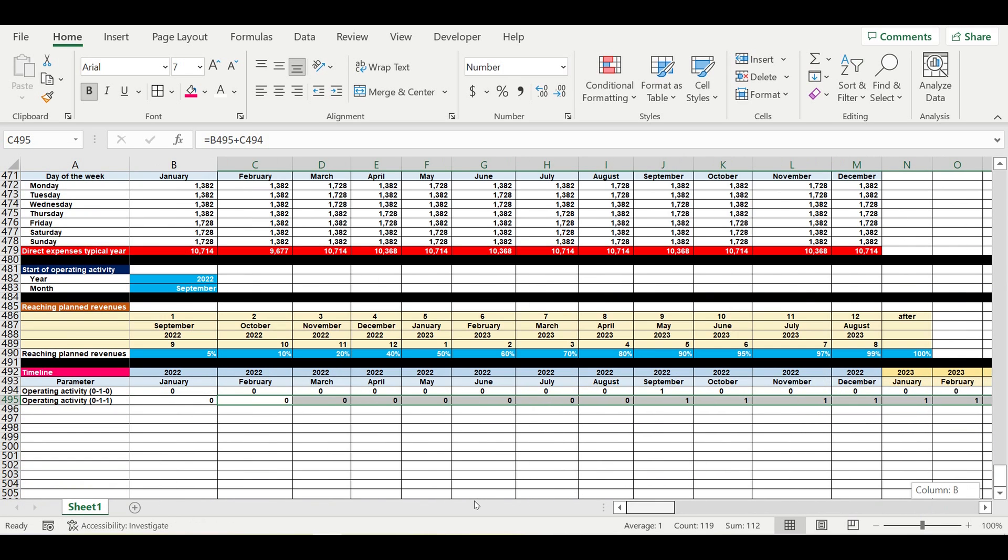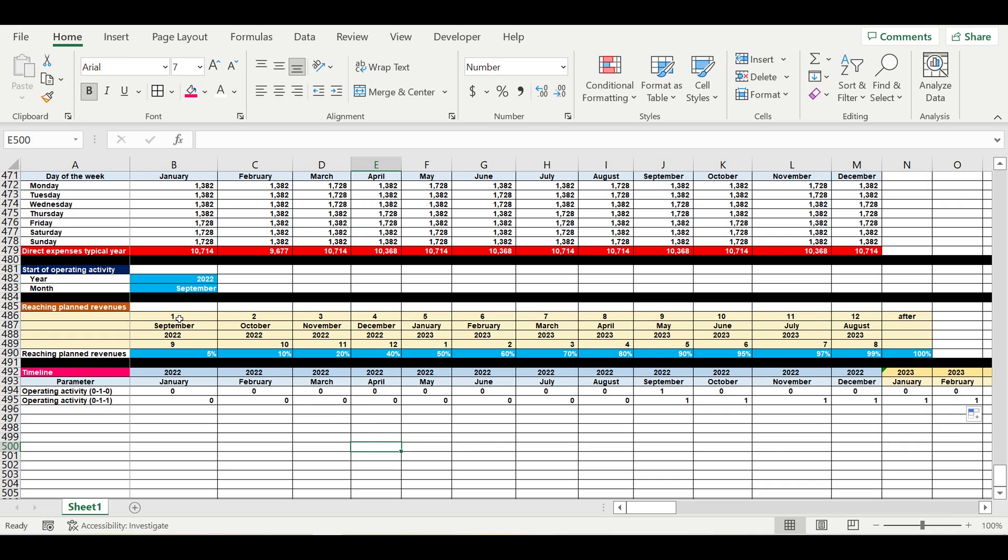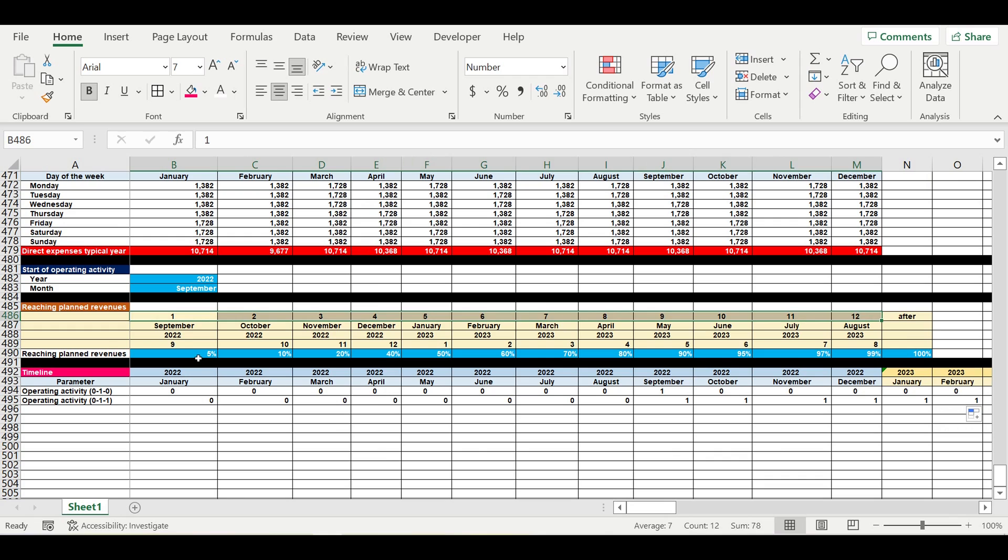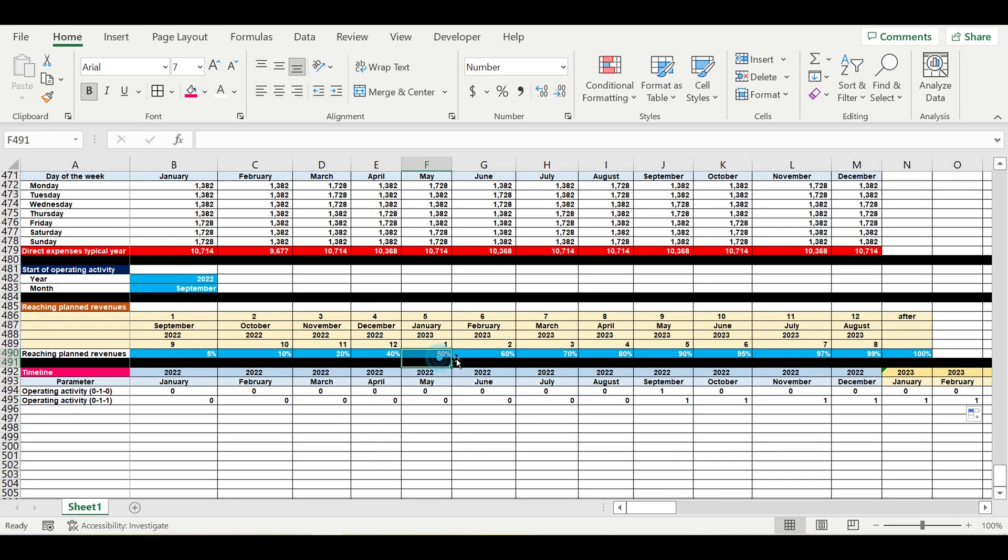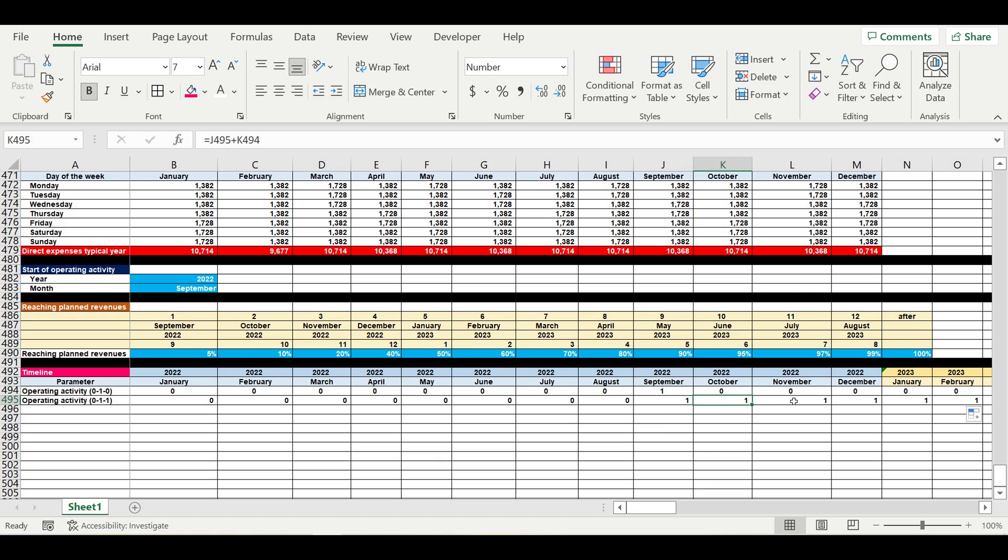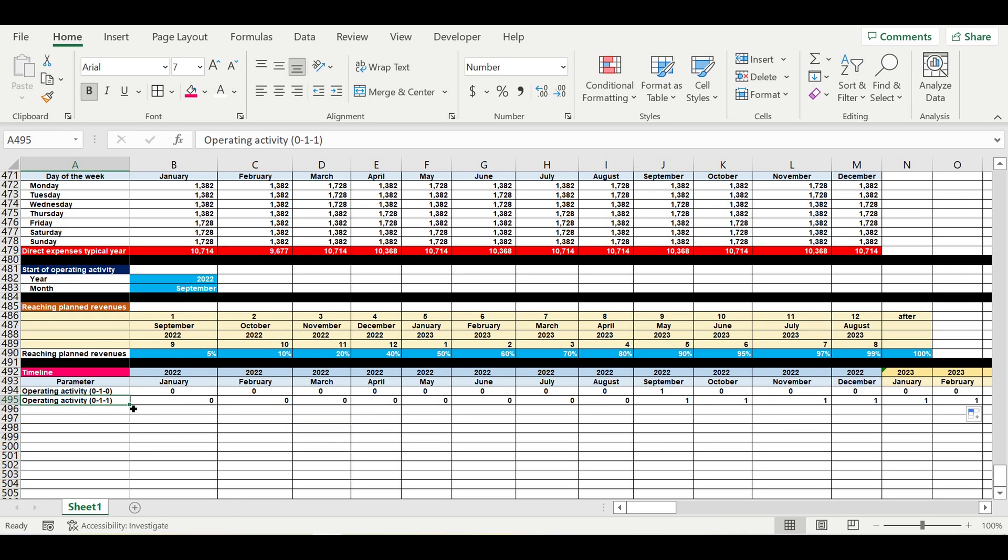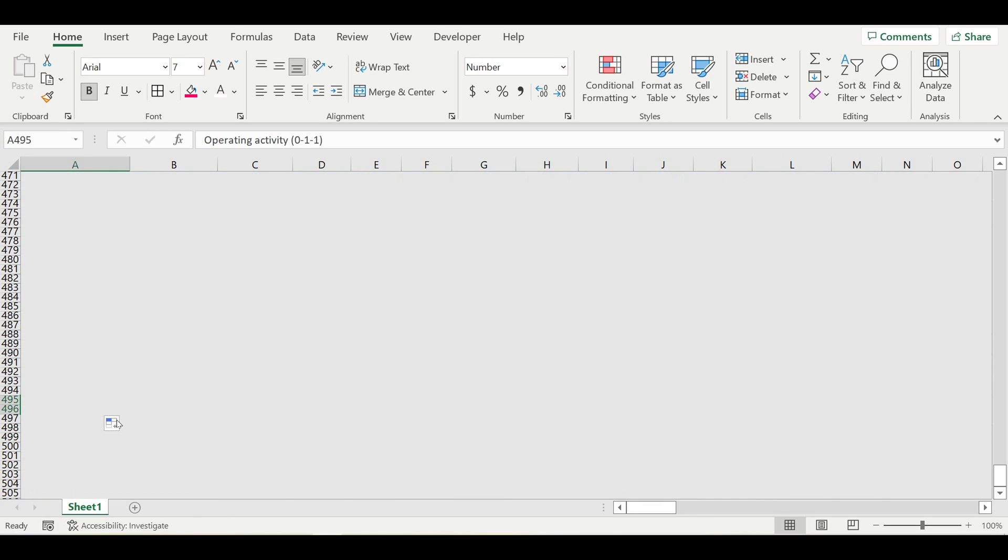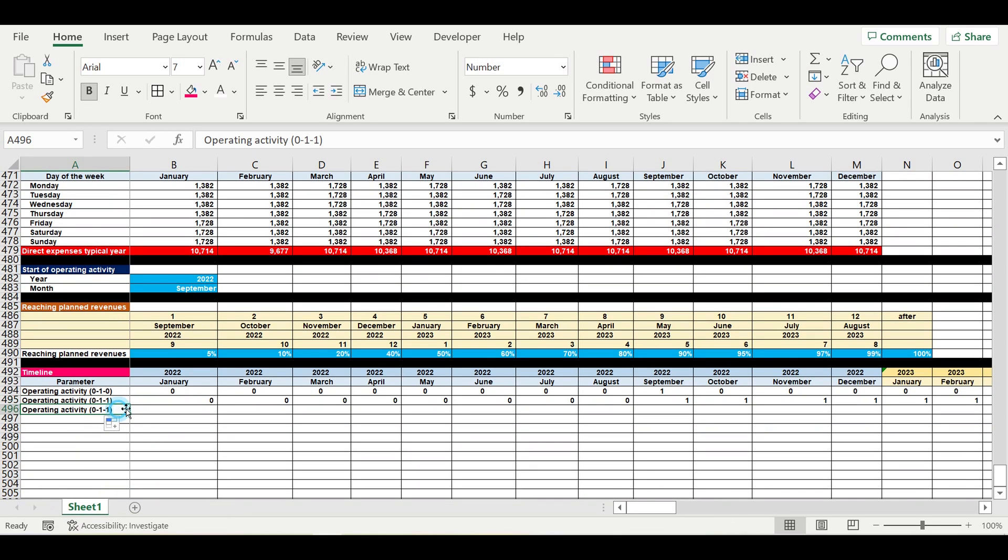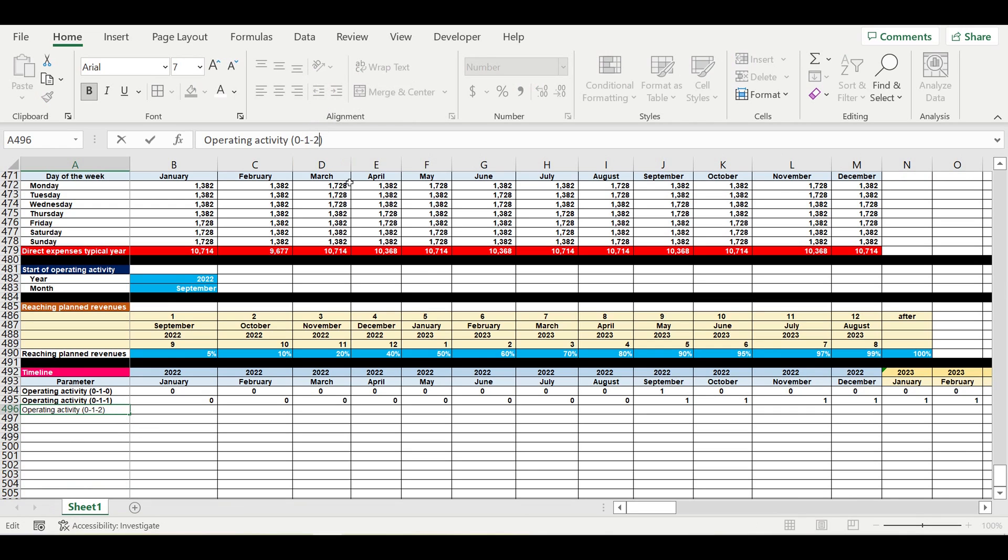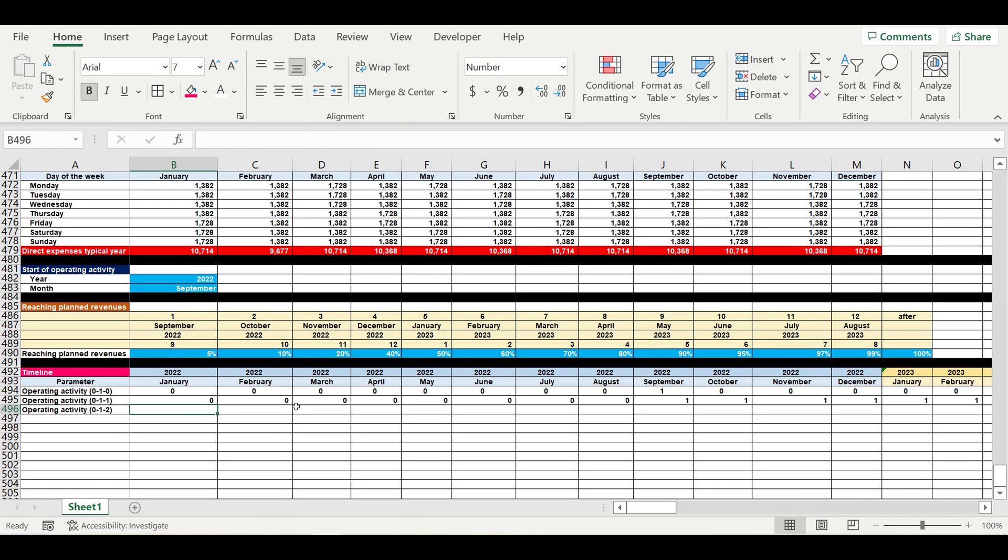The next step: as we have here the month from one to twelve and assign the percentage values, now we have to count the months of operating activities. This will be the first month, this will be the second month, this will be the third month, and then we will assign five percent to this month, ten percent to this month, twenty percent to this month, and so on. So the next step will be assigning numbers to the months of operating activity.